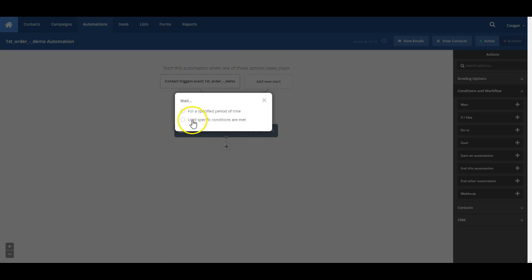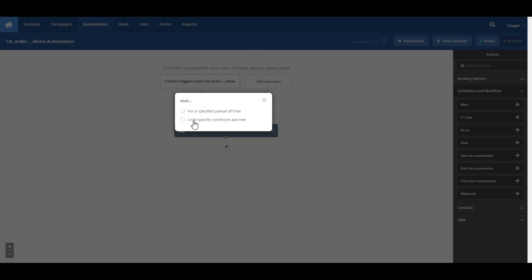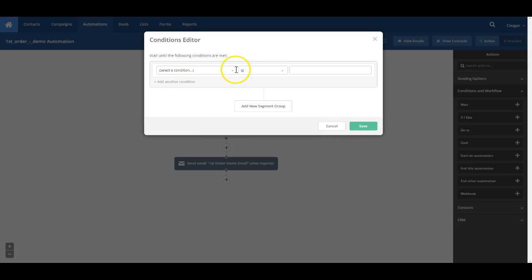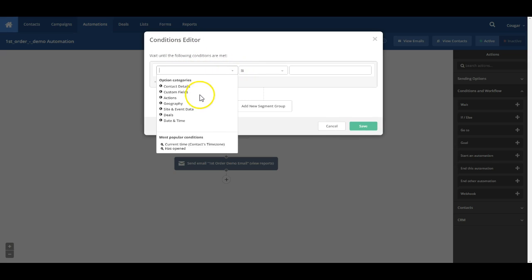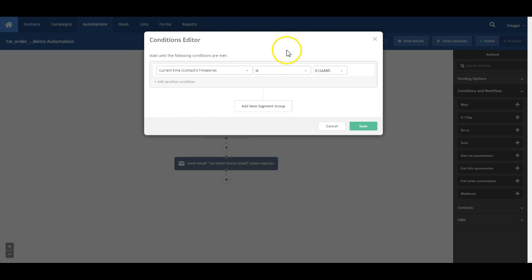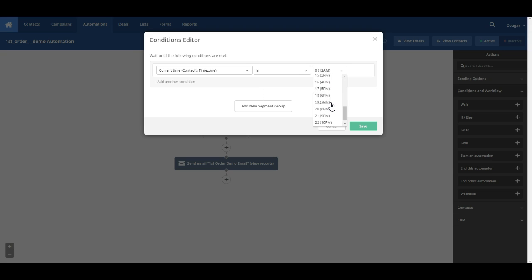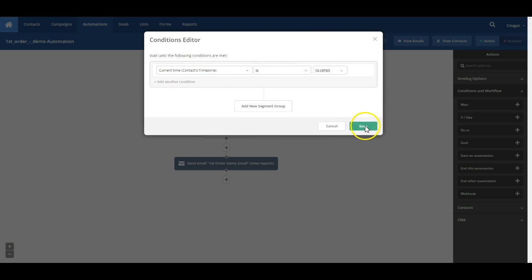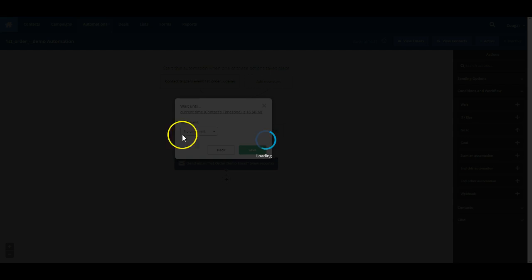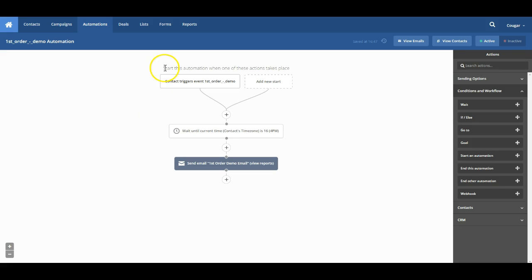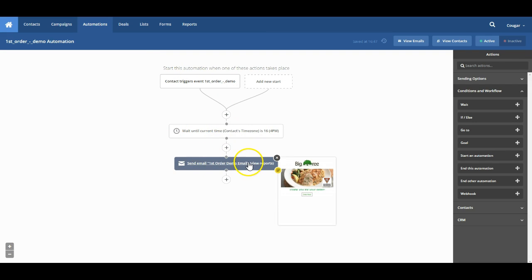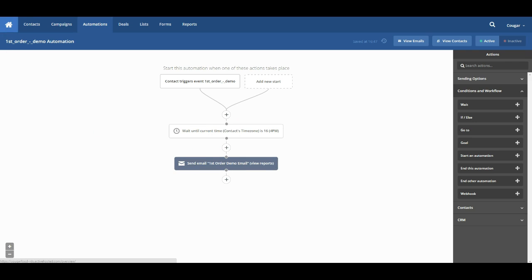So in this case, we want to wait until specific conditions on that. We will set this to date and time. Current time is. And then we can select from a list of available times. But let's say we just want to send our emails out at 4 p.m. We'll set it to current time is 4 p.m. and save that. And save it one more time. And we will see here, the contact triggers the event first order, wait until the time is 4 p.m., and send them this email. So that is the basic wait condition.